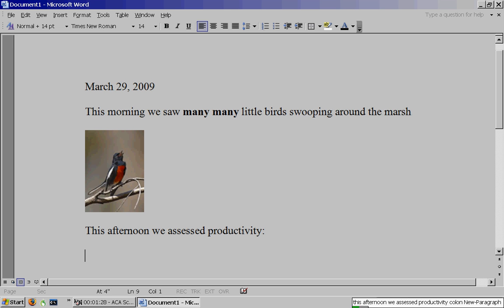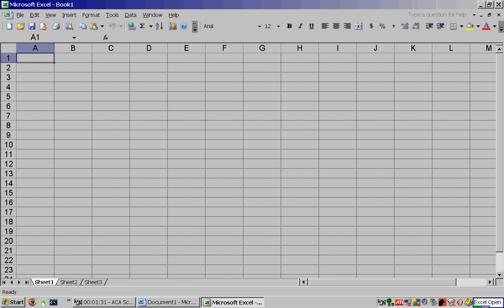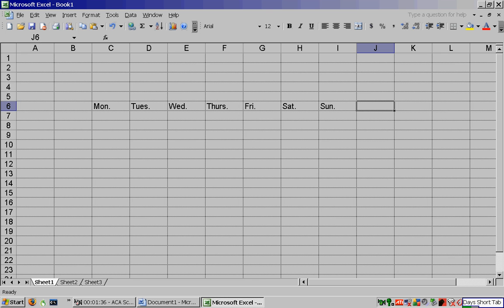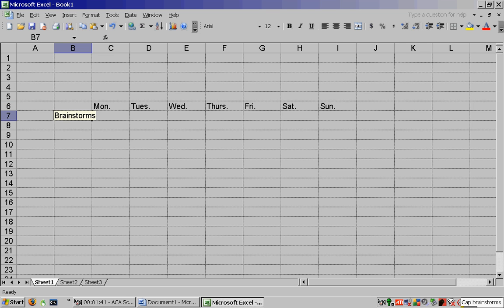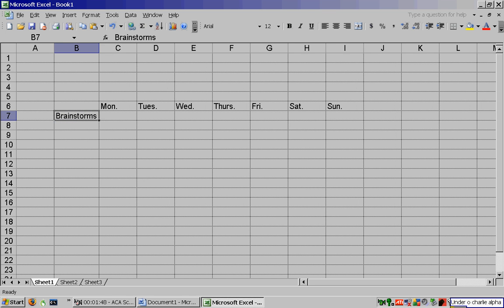Excel open. Cell Charlie 6. Days short tab. Cell Bravo 7. Cap brainstorms. Enter up. Under Oscar, Charlie, alpha. Tab 1, tab 2, tab short.